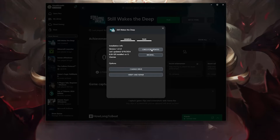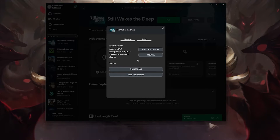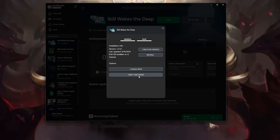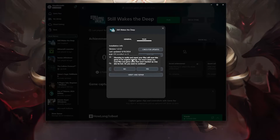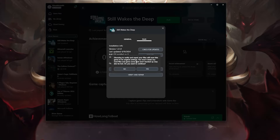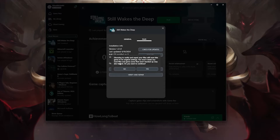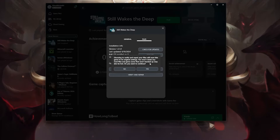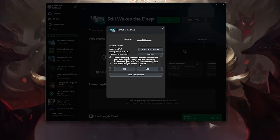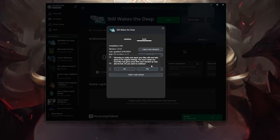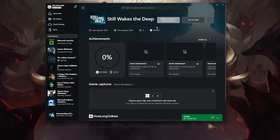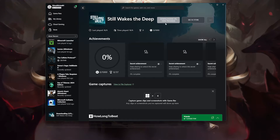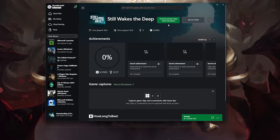If that didn't work, select Verify and Repair. Choosing to verify and repair your files will reset Still Wakes the Deep to its original settings. You won't retain any mod files, and game saves that aren't backed up may also be lost. Press Yes, then wait for Still Wakes the Deep to be scanned for errors. Now try to launch your game.